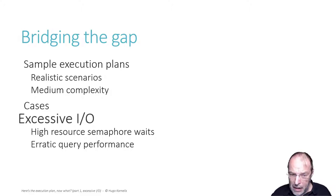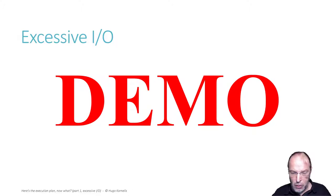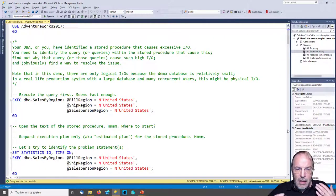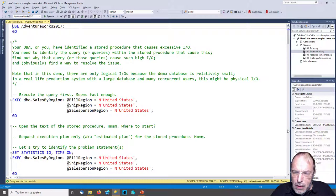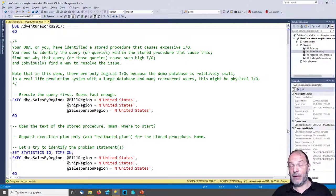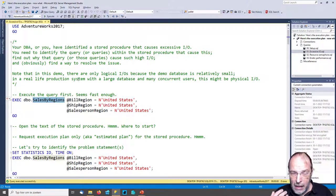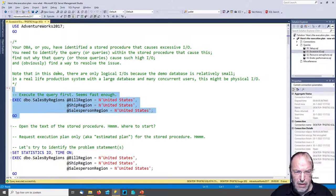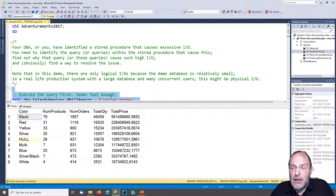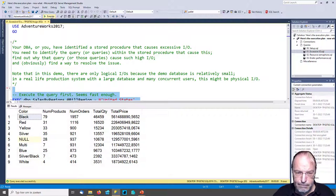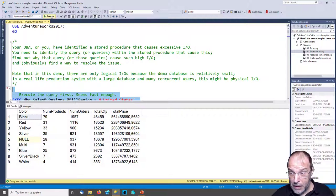Let's stop talking and jump right into the demo. Here's the situation: you have been told about — or you found — a stored procedure that causes excessive IO. Maybe the DBA found it and asks you to fix it, maybe you found it yourself. You know that there is a stored procedure 'sales by regions' that causes too much IO and this needs to be fixed. Let's first take a quick look at the query — it's fast enough, but we weren't asked to fix the speed, we were asked to fix the excessive IO.